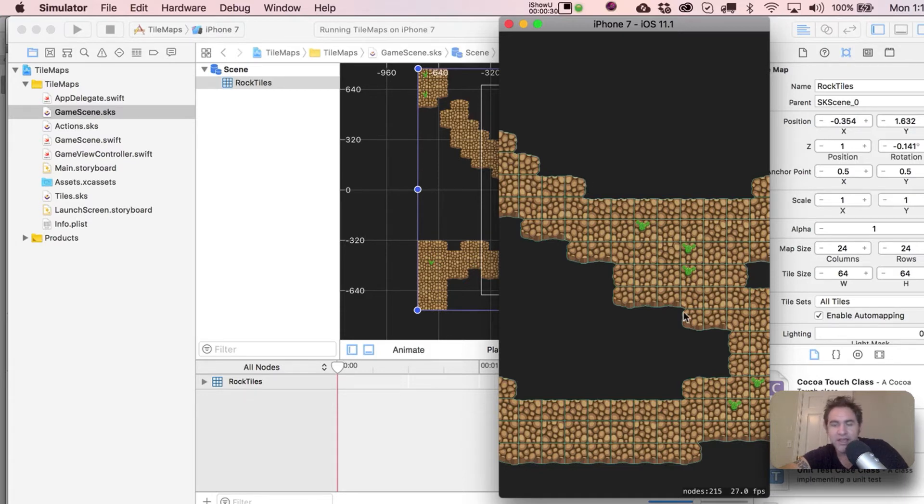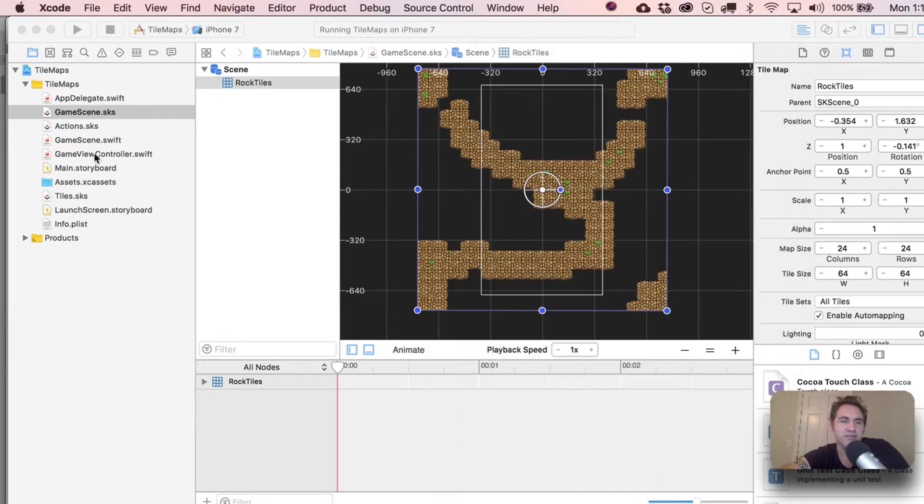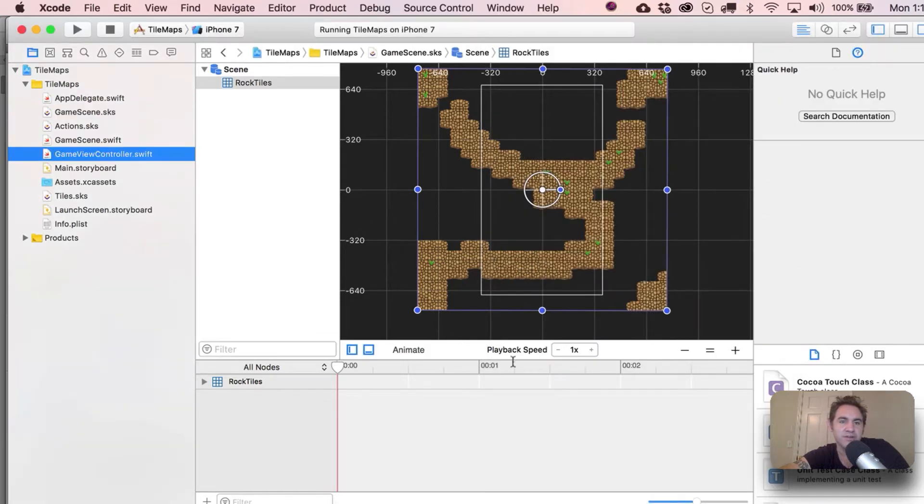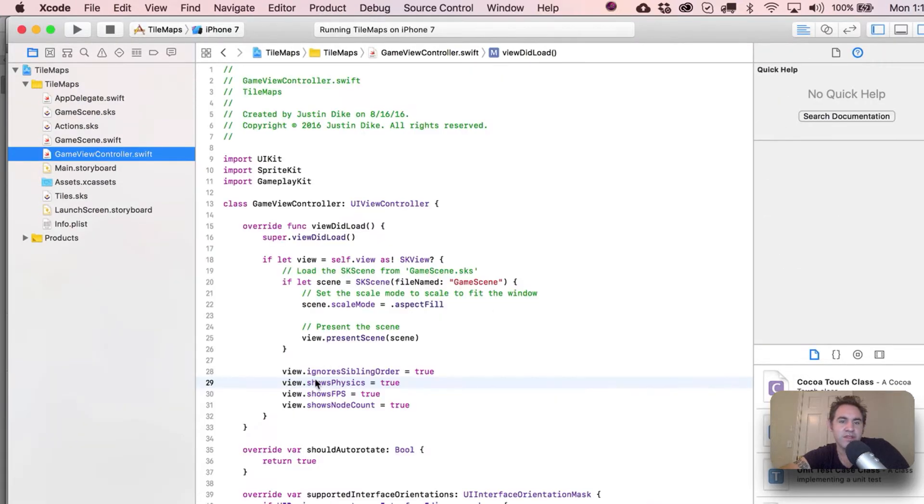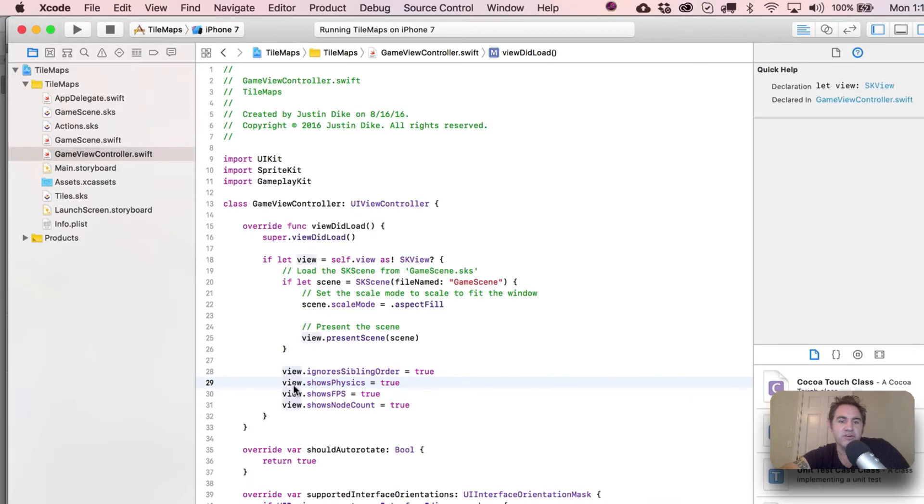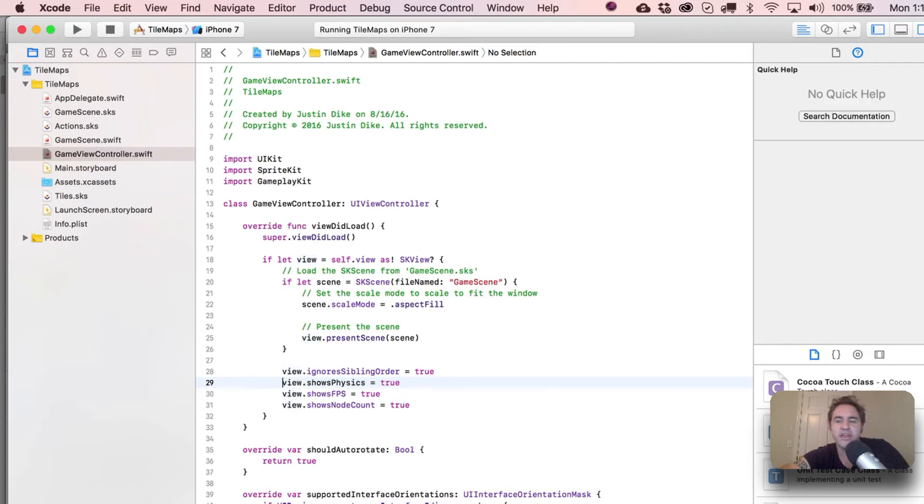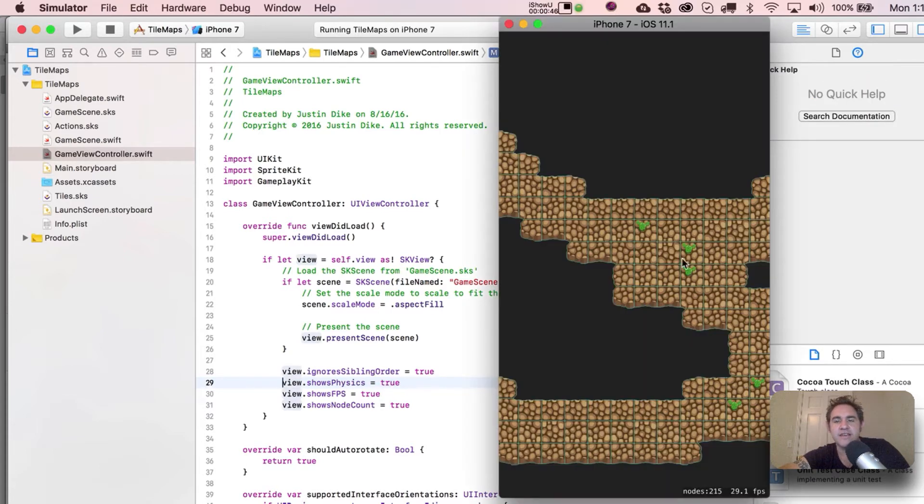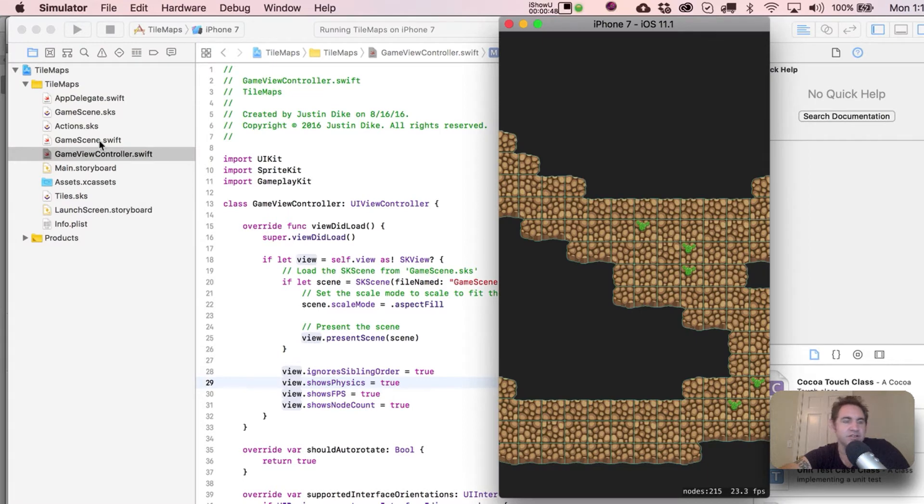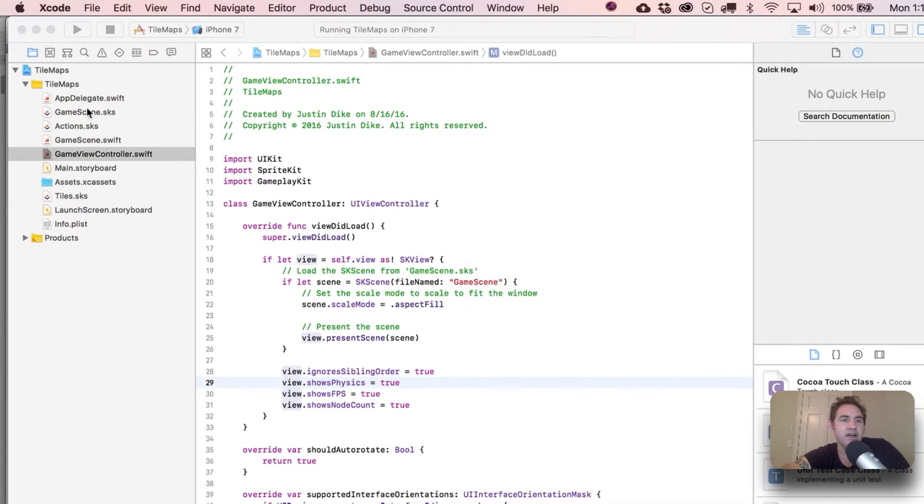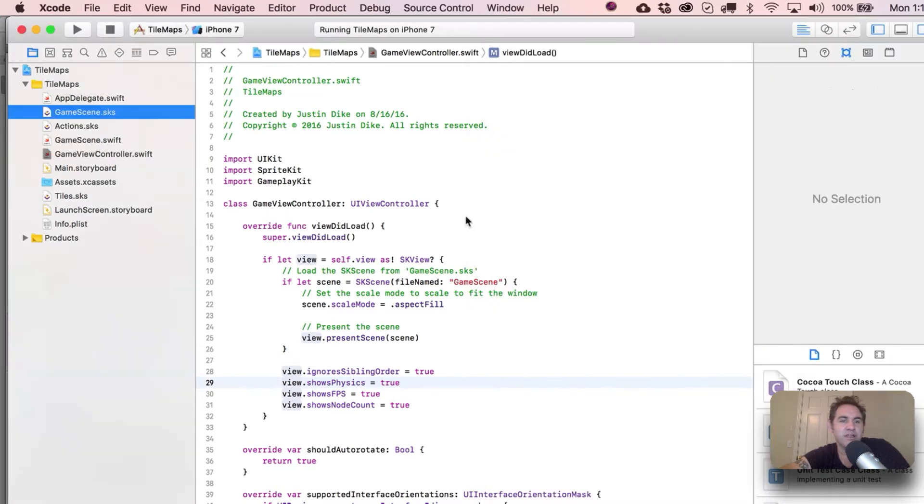What you're seeing right now is just the physics bodies turned on. You can always go over here to your game view controller, put in your view.showsPhysics, set that to be true. Of course you won't ever want to publish your game like that - comment it out - but if you do that, you get to see all the physics definitions.